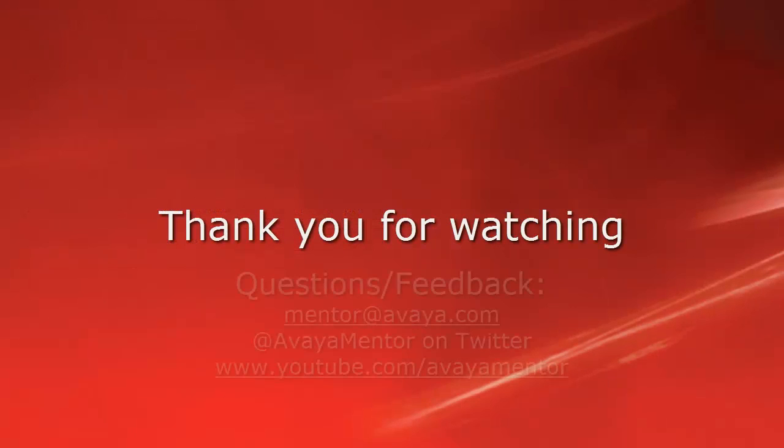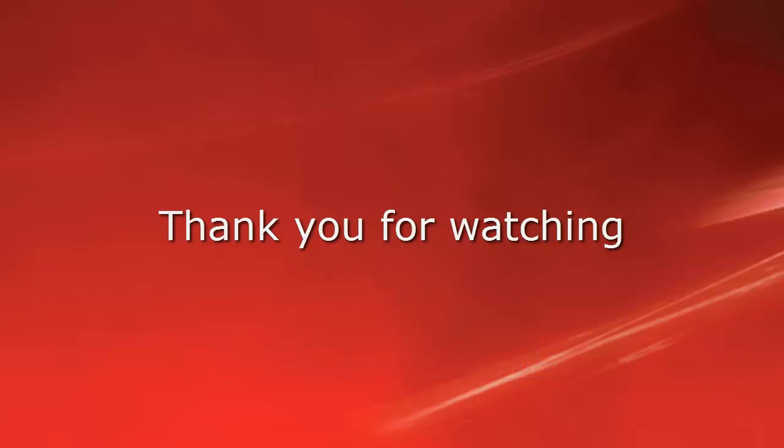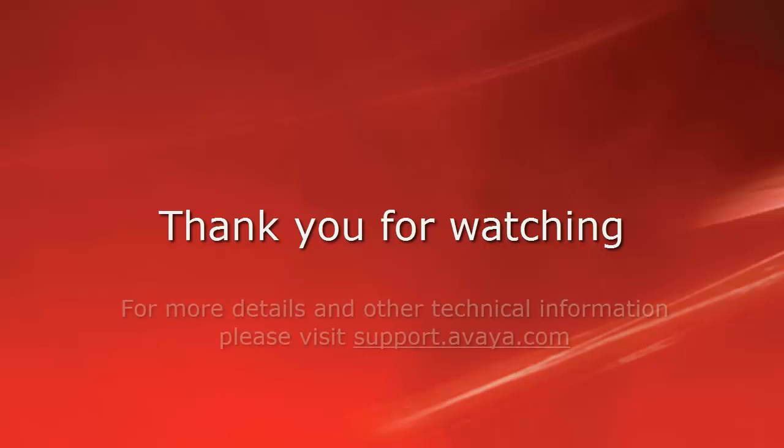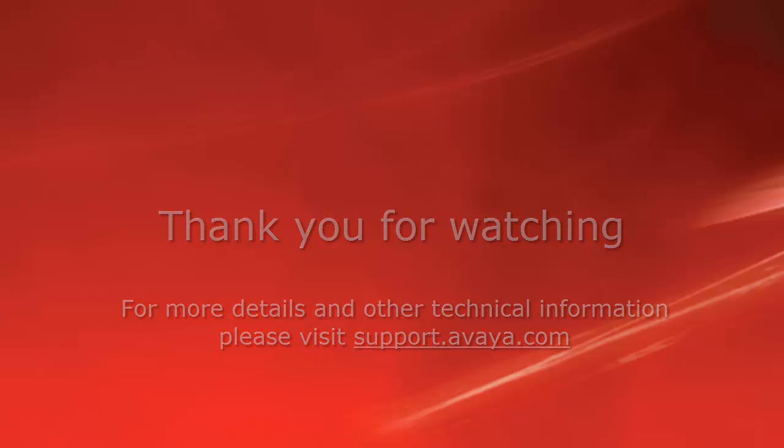Thank you for your time today. We welcome comments, questions, and feedback at mentor@avaya.com or on Twitter at AvayaMentor. For more details or related information, please visit support.avaya.com. Thank you for choosing Avaya.